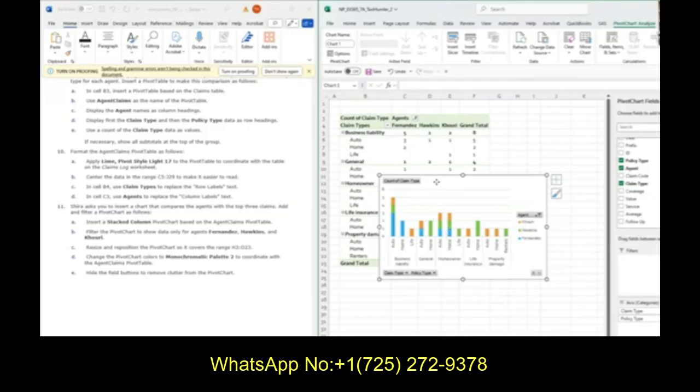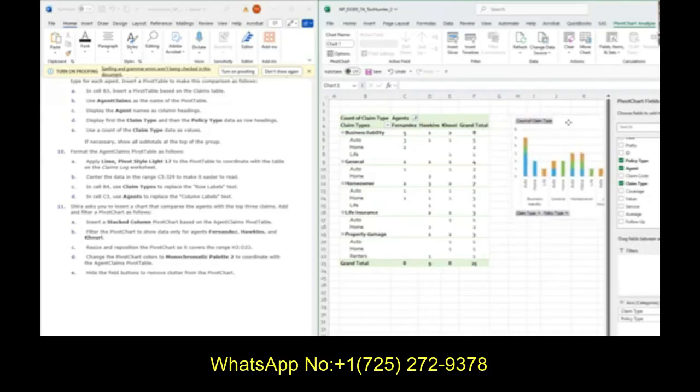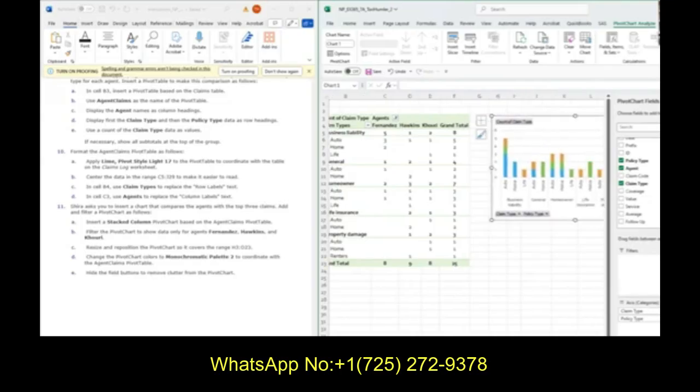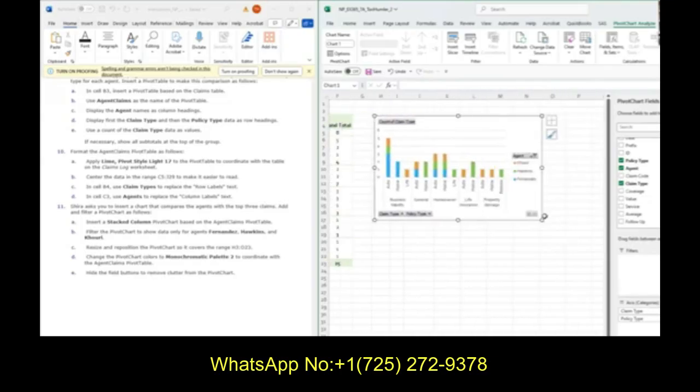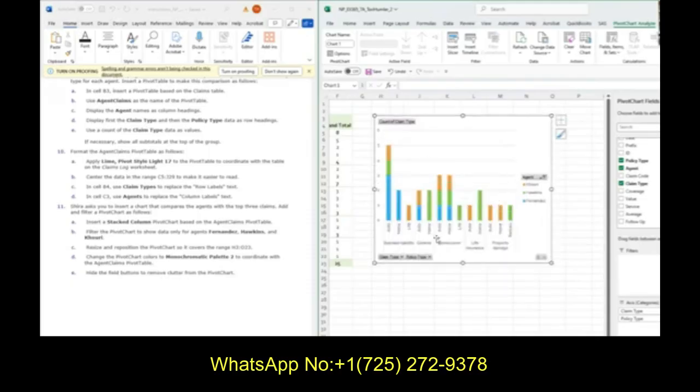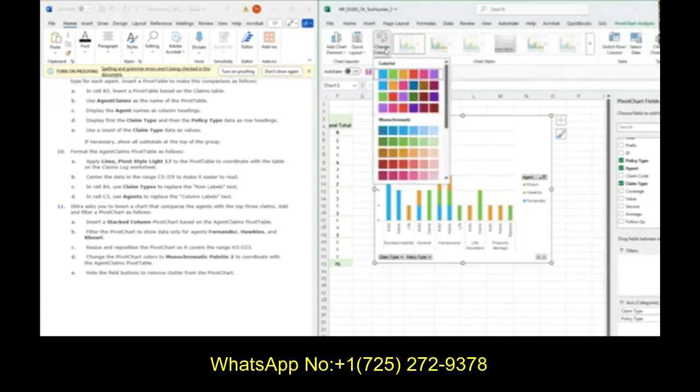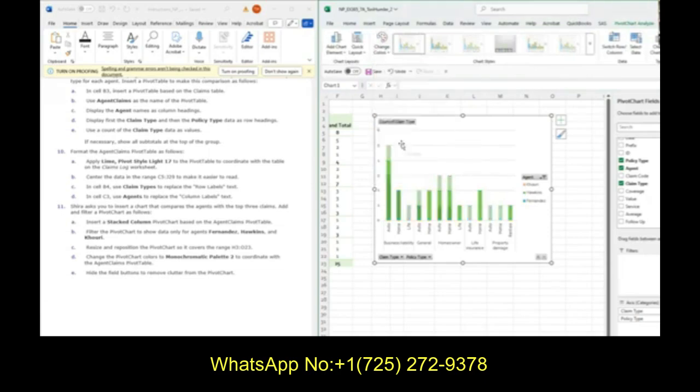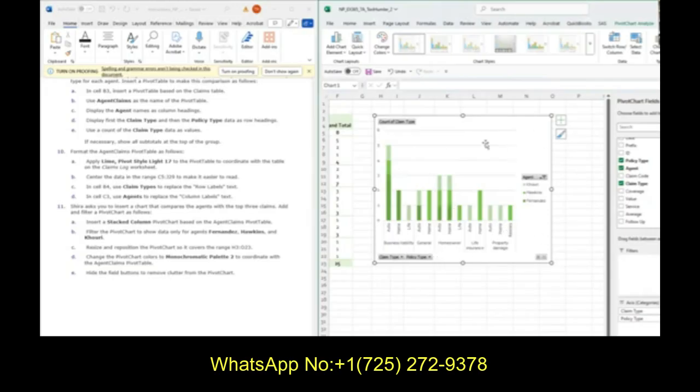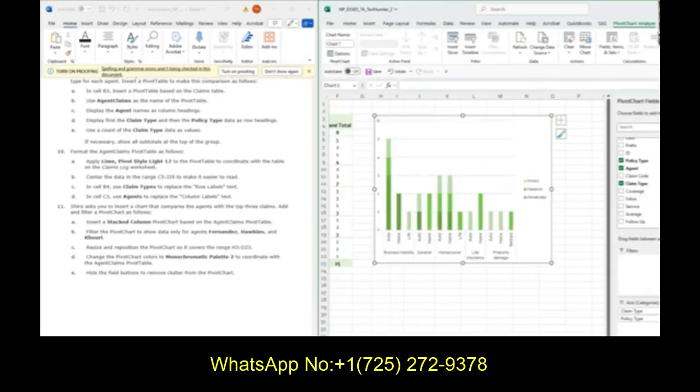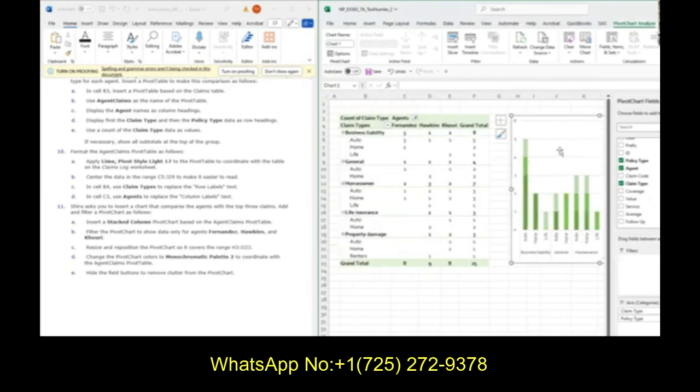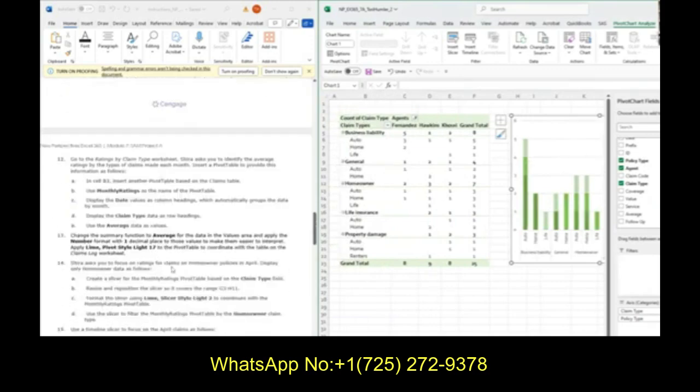Next up, we want to reposition this to be in H3 and O23. Then it asks us to change the color to monochromatic palette 2 - that's in design. Make sure you're clicked on the pivot chart, then change colors to the monochromatic green palette 2. Then we are going to hide the filter buttons. Currently we have all these filter buttons. Under pivot table analyze, we can see the field buttons. We want to remove those field buttons, so just deselect right here or press hide all. This is what our page should look like before we move on to the next one.